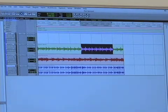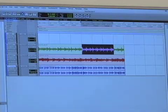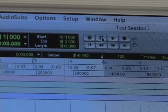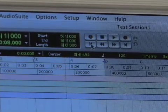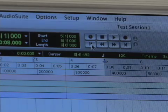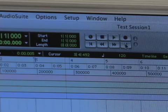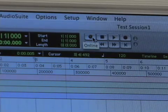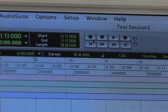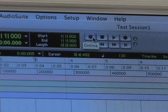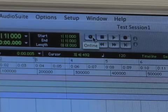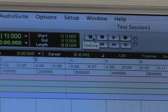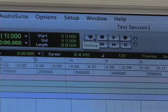To the right of that is the mini transport. It has all your basic features: stop, play, record, fast forward, rewind. These little arrows take you to the very beginning and very end of your session. There's also an online button that puts Pro Tools online, useful for syncing to another system or an analog machine simultaneously — but you most likely won't use it in home recording.